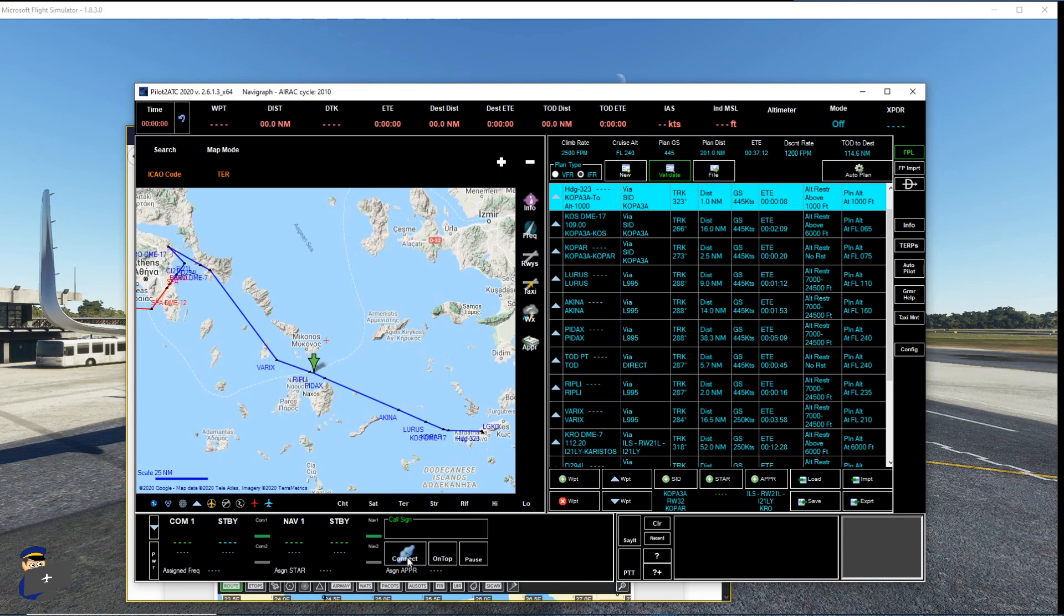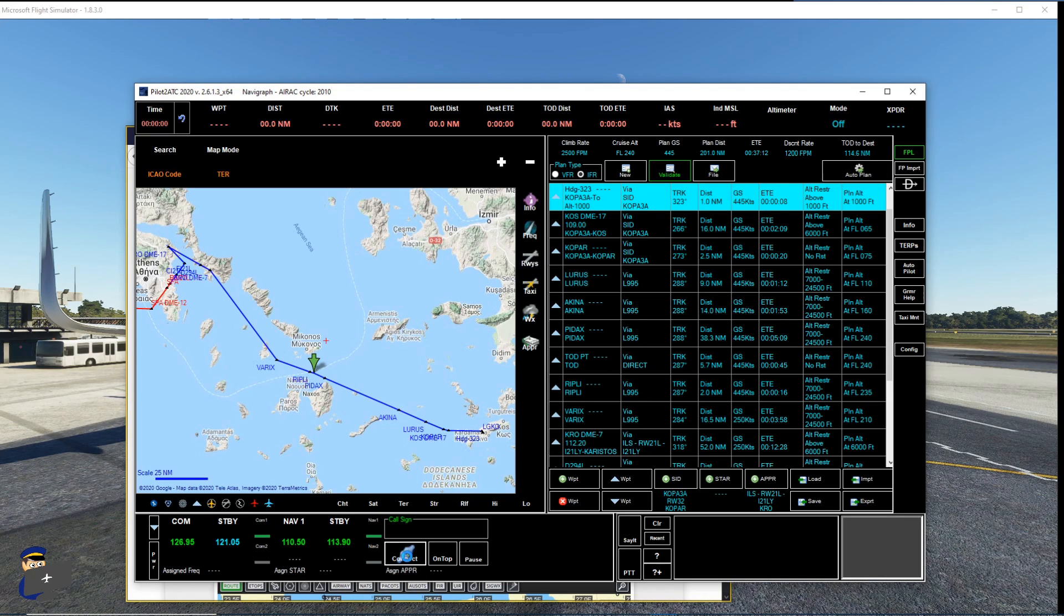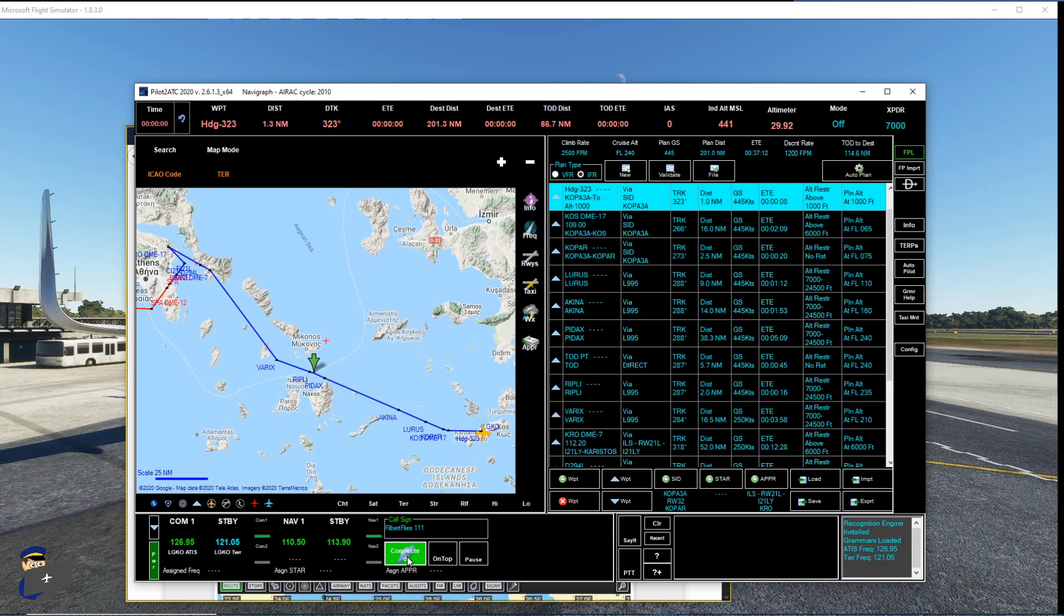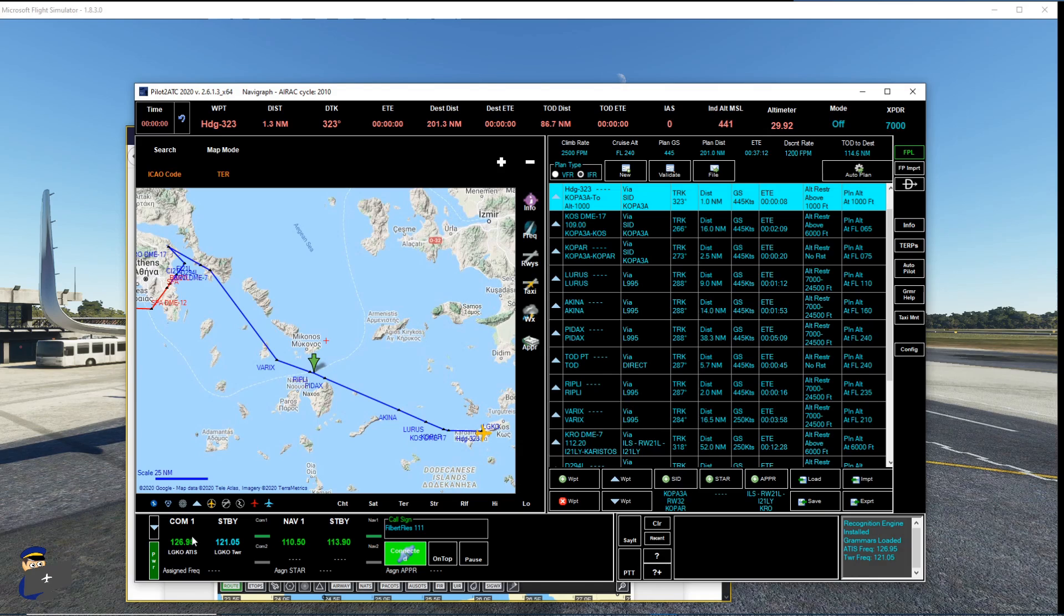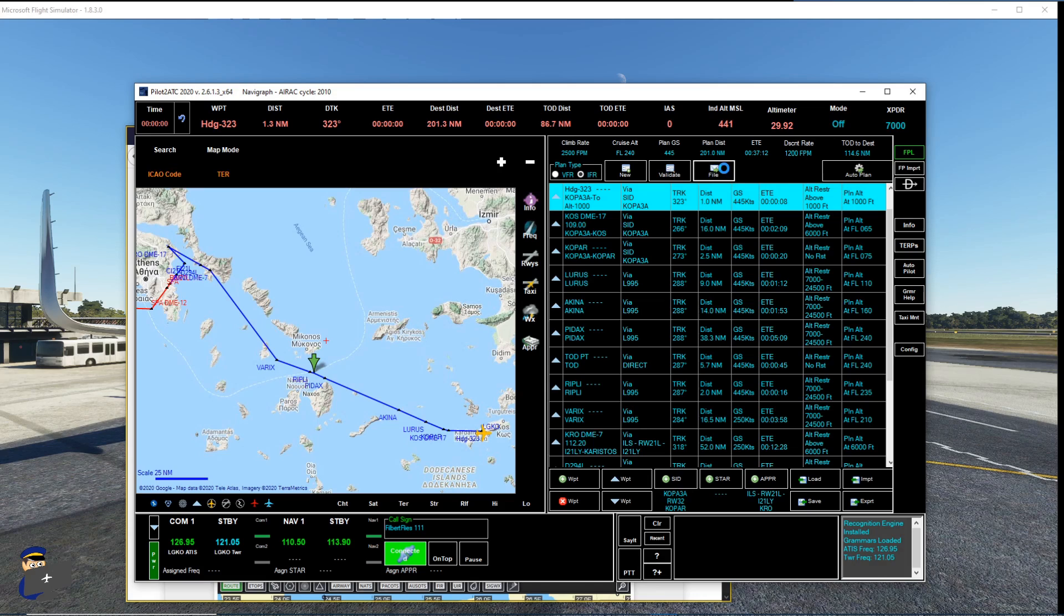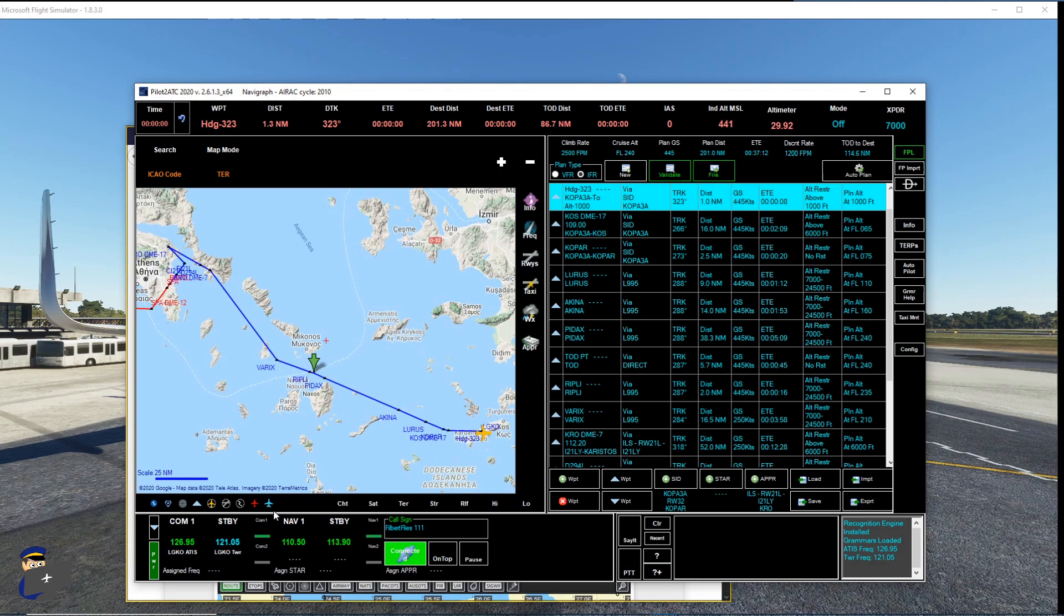Next, we're going to connect to the simulator by clicking this connect button down here. And you will hear that we start getting the ATIS because it's auto-tuned that frequency for us. The final, well, the penultimate thing we want to do is press file up here to file our flight plan. Good, and we're more or less set to fly.